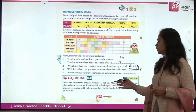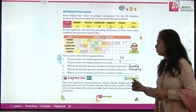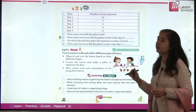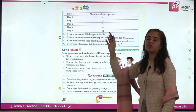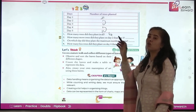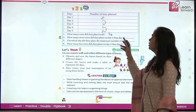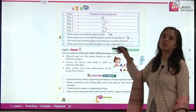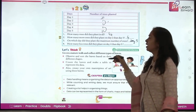Trees are an important natural resource. Fabian, Manjeet, Raghav, and Azar planted some trees for 5 days. On Day 1 they planted 10, Day 2: 7, Day 3: 3, Day 4: 9, Day 5: 11 trees. Total: 10+10+10+10 = 40. How many more trees on Day 2 than Day 3? 7 minus 3 equals 4. Maximum trees were planted on Day 5. How many fewer on Day 4 than Day 5? 11 minus 9 equals 2.